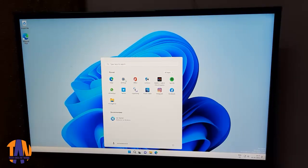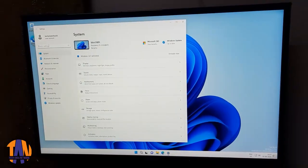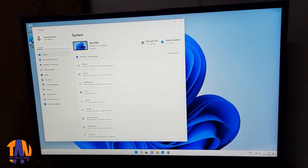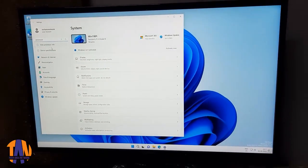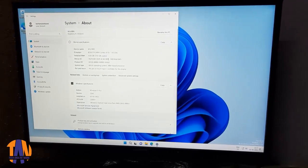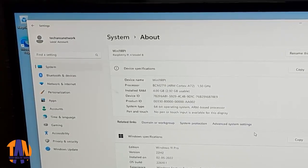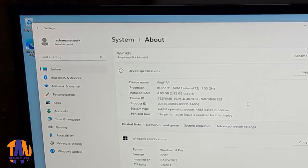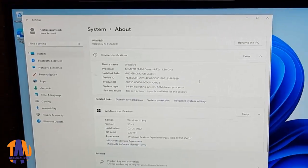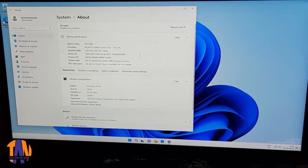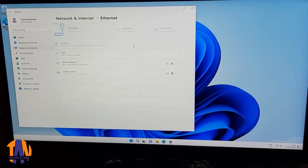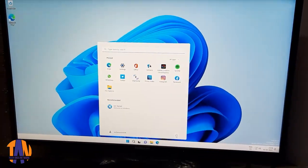Finally, we are on the desktop of Windows 11 which is actually running on a Raspberry Pi. Let's have a look at the processor and RAM information. So you can see that it's an ARM Cortex-A72 processor with 4GB of RAM. We can get many settings from here like network info and all that.